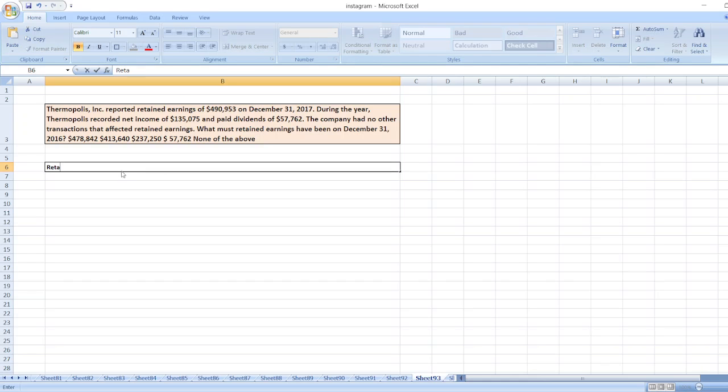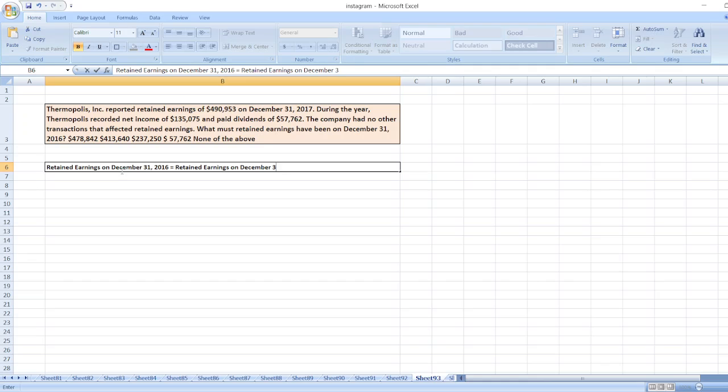So, we have to calculate retained earnings on December 31, 2016. It will be equal to retained earnings on December 31, 2017 minus net income plus dividend paid.